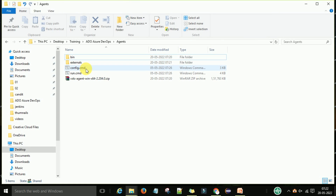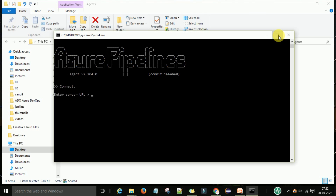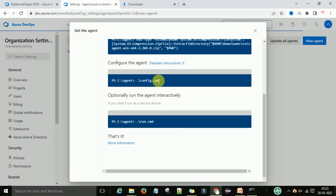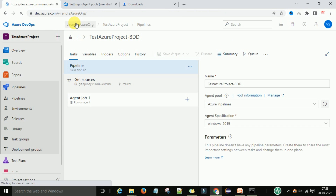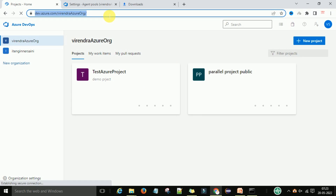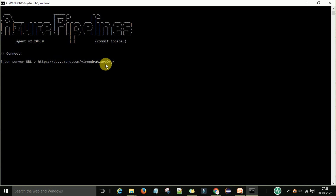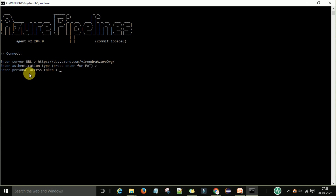Double-click on config.cmd. It will ask for a few pieces of information when you first configure the agent. The first is the server URL — this is the dev.azure.com URL up to and including your organization name. Copy and paste that URL, then press Enter. For the authentication type, press Enter to select personal access token, then enter your personal access token.